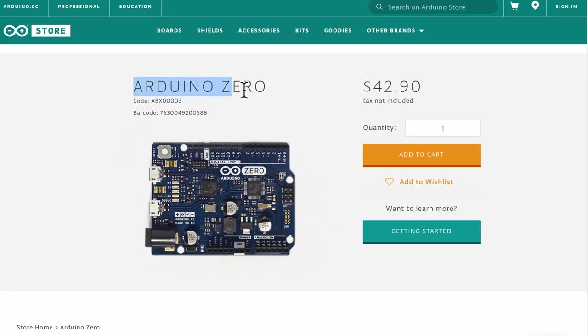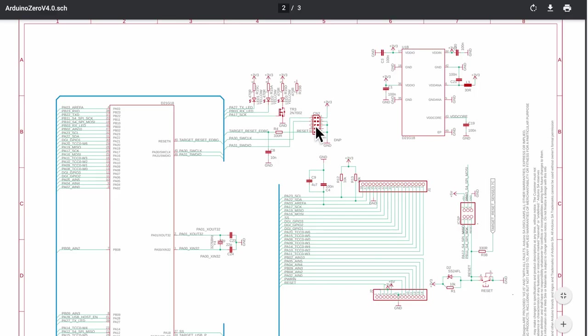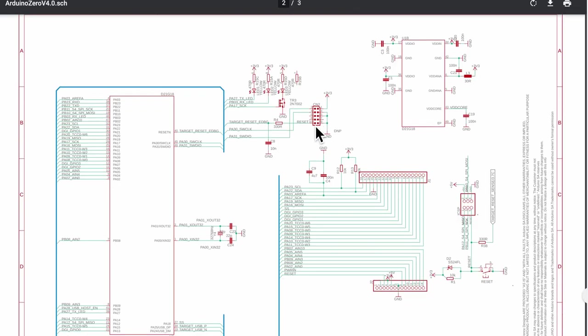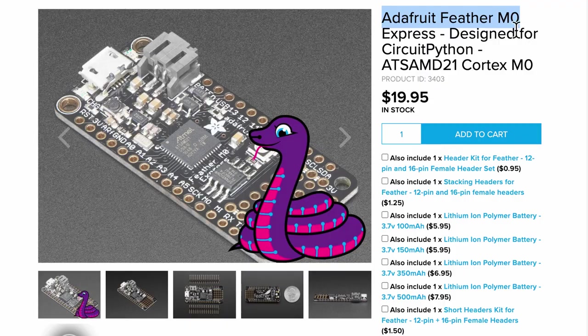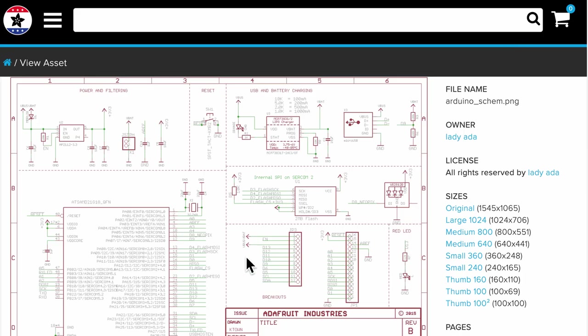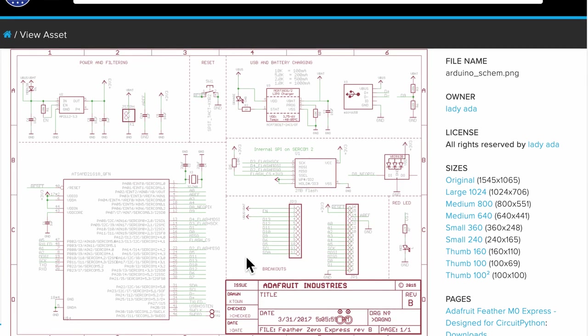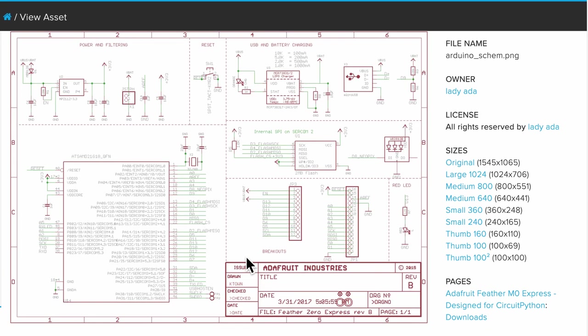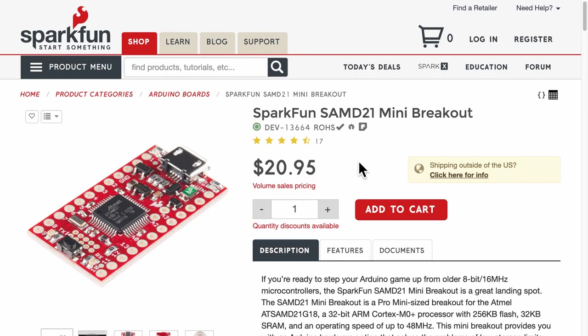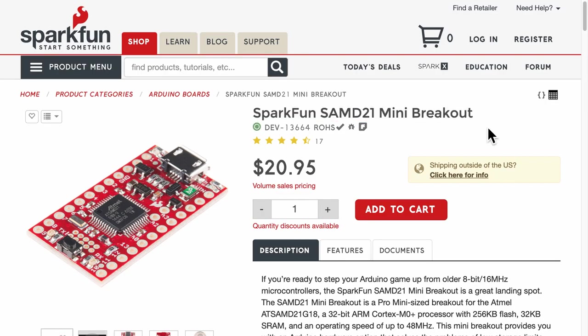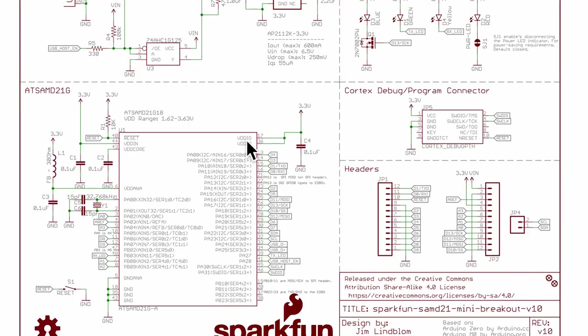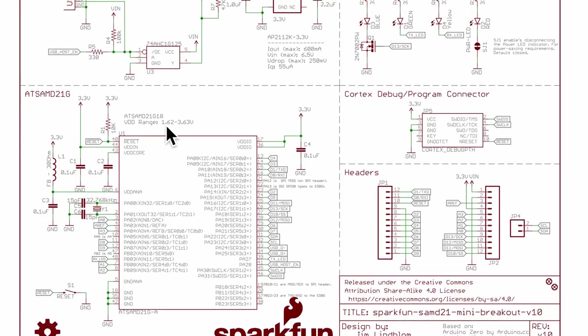As a counter check, I also downloaded the Arduino Zero schematic diagram as well as Adafruit's M0 Express board which has a pinout diagram and its related schematic. I also got another dev board from SparkFun that also has the same microcontroller and downloaded its schematic.